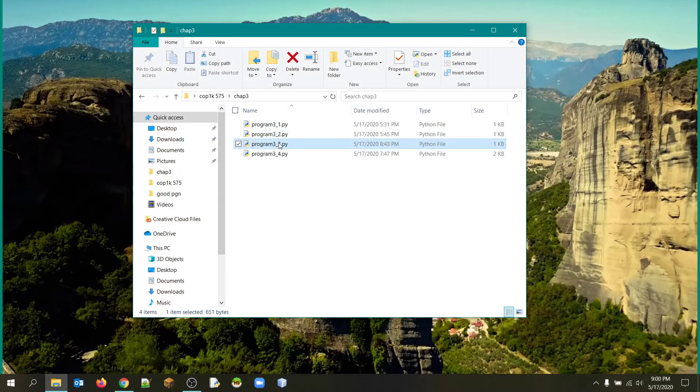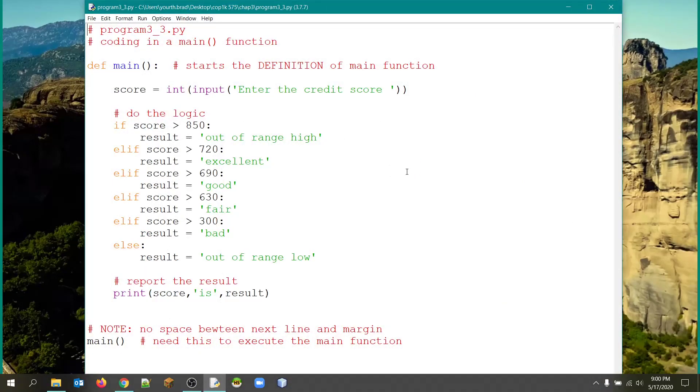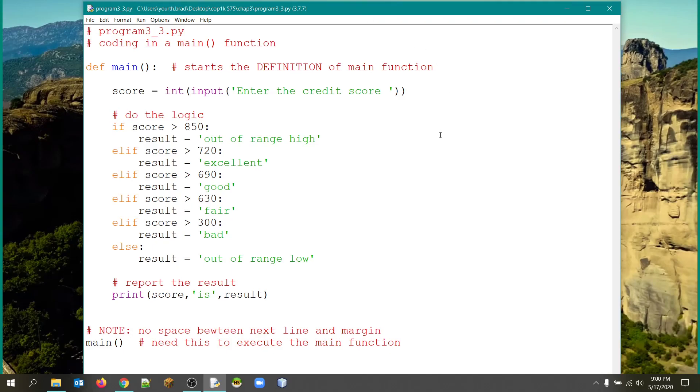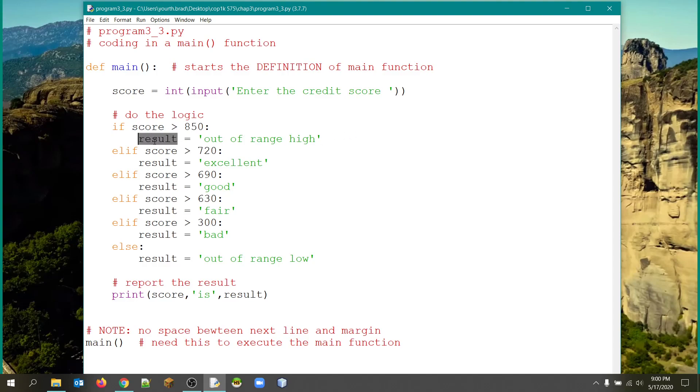Here's the third one. This one asks for entering a credit score and then giving the credit rating of that particular score. And we did want you to respond to values that were out of range. At the top of the range is 850 and the low end of the range is 300. So you can see I've started out by looking for a score that's greater than 850 and then reporting that or storing that in a variable result being out of range. Now, if it's greater than 720, it's excellent. Greater than 690, it's good. Greater than 630, it's fair. Greater than 300, it's bad, unfortunately. Now, if it's not greater than 300, in other words, if it's less than 300, then it's out of range on the low side.